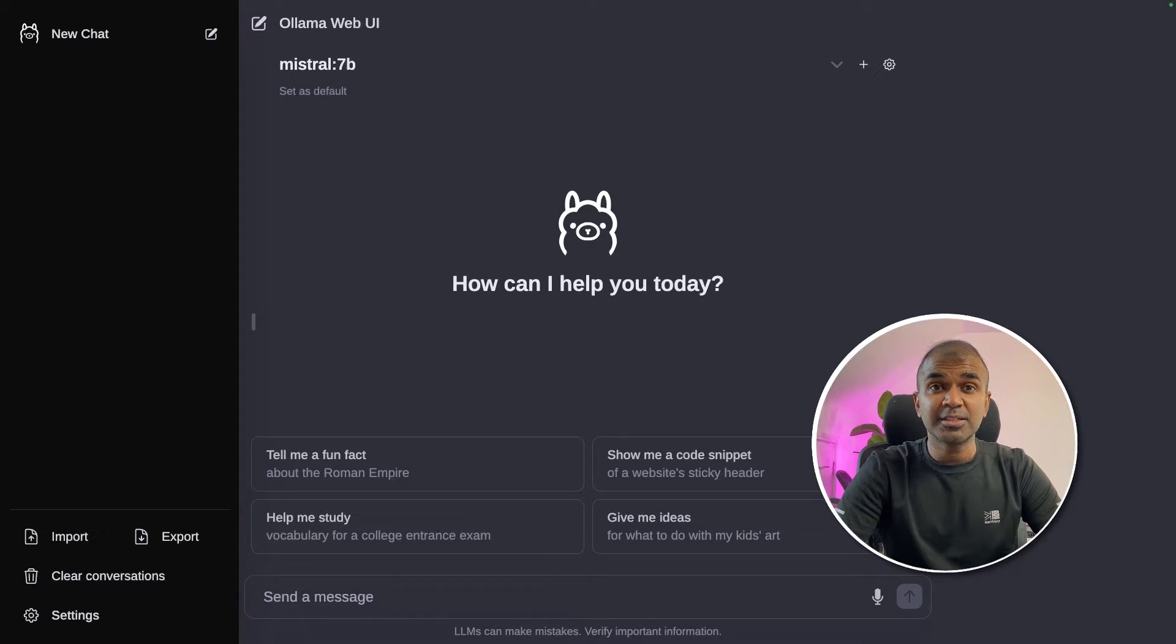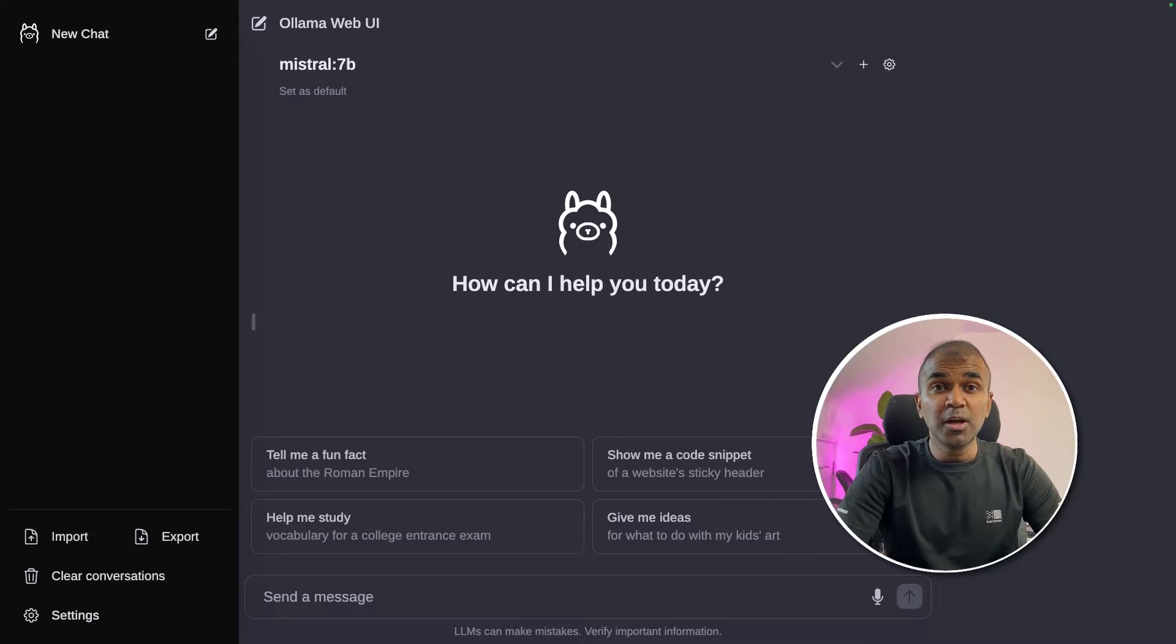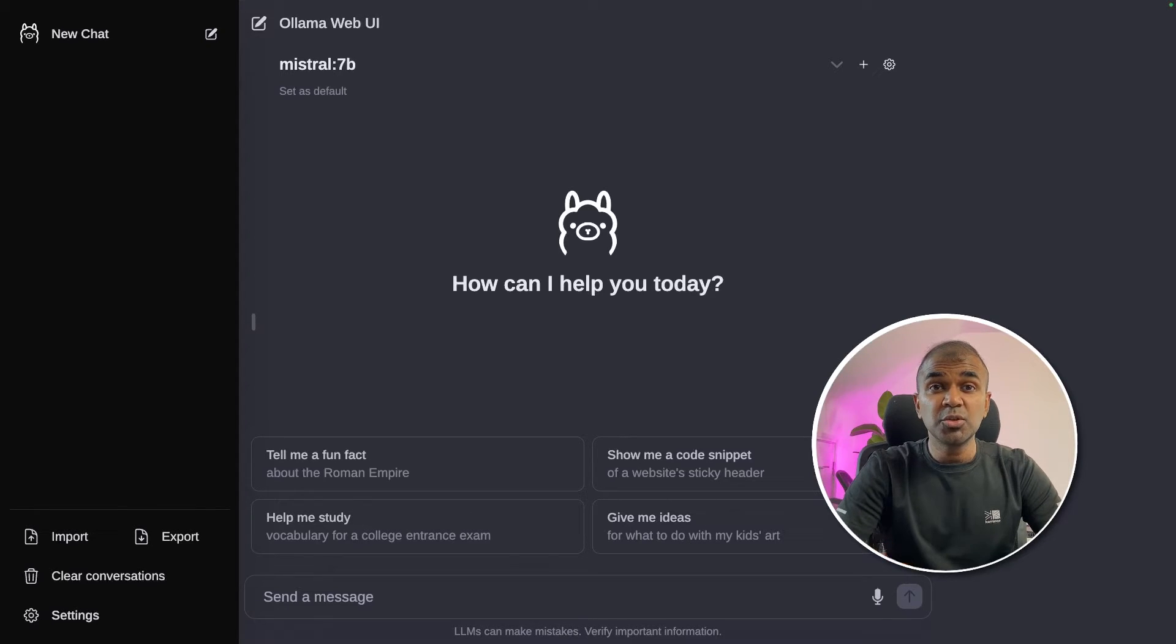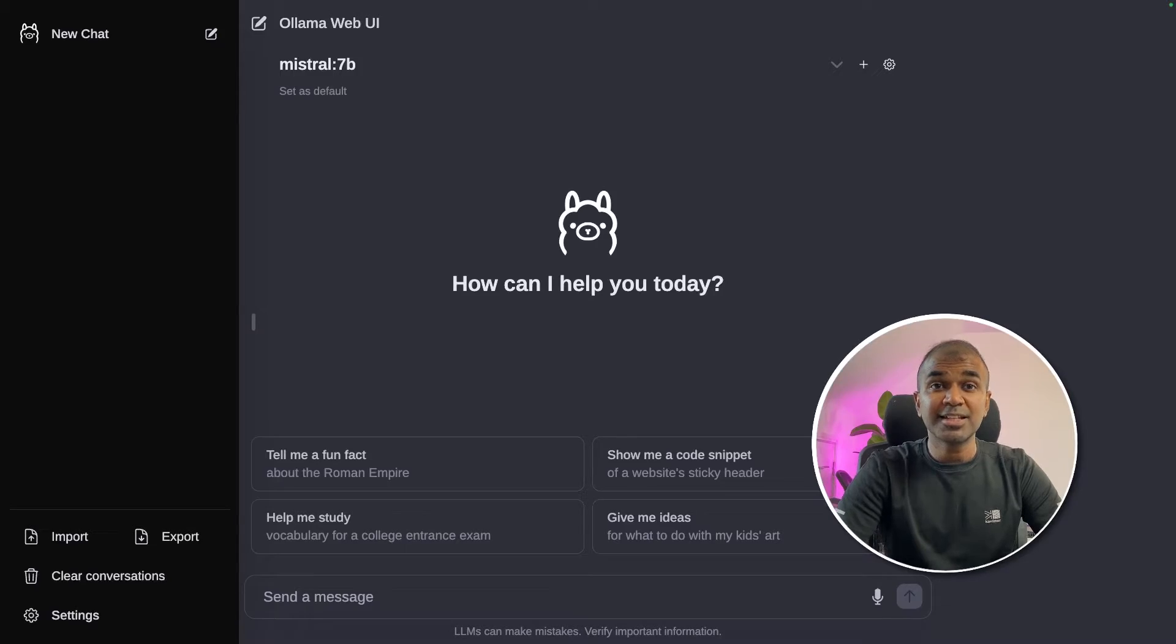Not only that, you can use Olama, the popular tool to run large language models locally. That's exactly what we're going to see today. Let's get started.